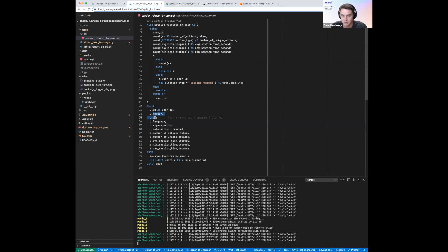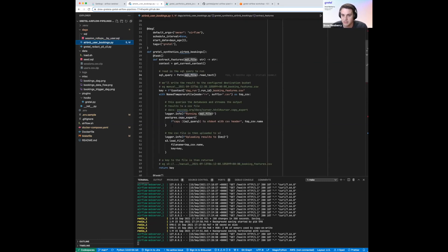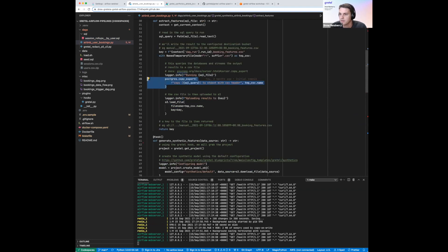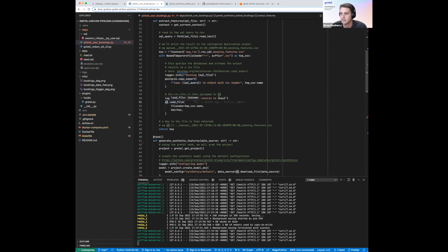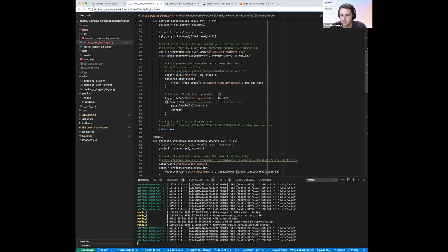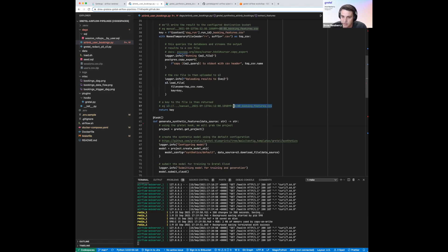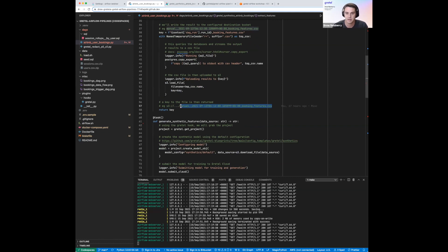Heading back to the pipeline, we're running that query on our database, streaming the results back to disk, and then uploading them to S3. The S3.load_file call uses that hook we configured above, uploading the raw set of features to an intermediate S3 location. It then returns the key to those features so they can be picked up in the next downstream pipeline step.